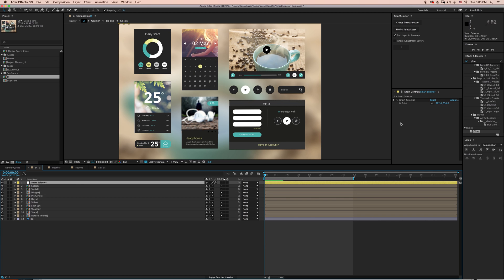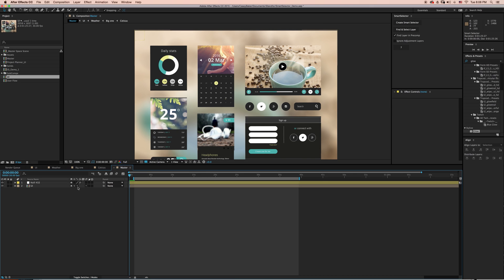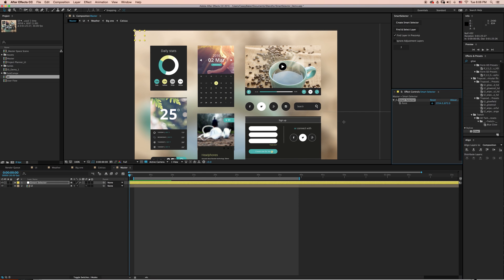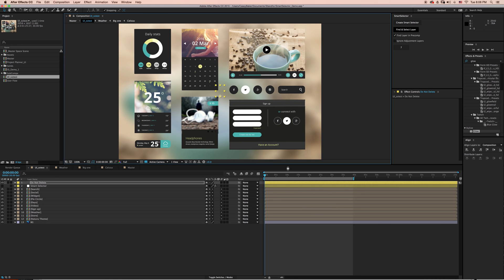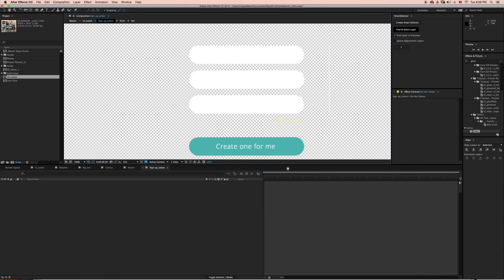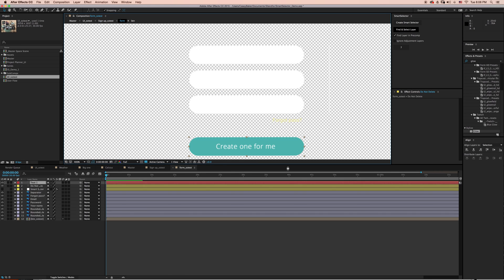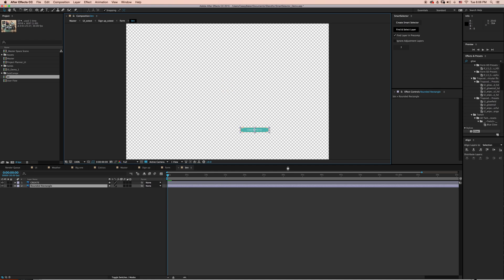Now let's try something a little bit more difficult. I'm going to back out to a master composition and let's see if we can select this turquoise button under the text layer that says Create One For Me. I'm going to select Find and Select Layer with Find Layer in Pre-comp still selected, and Smart Selector is going to run the algorithm to find and select that layer.